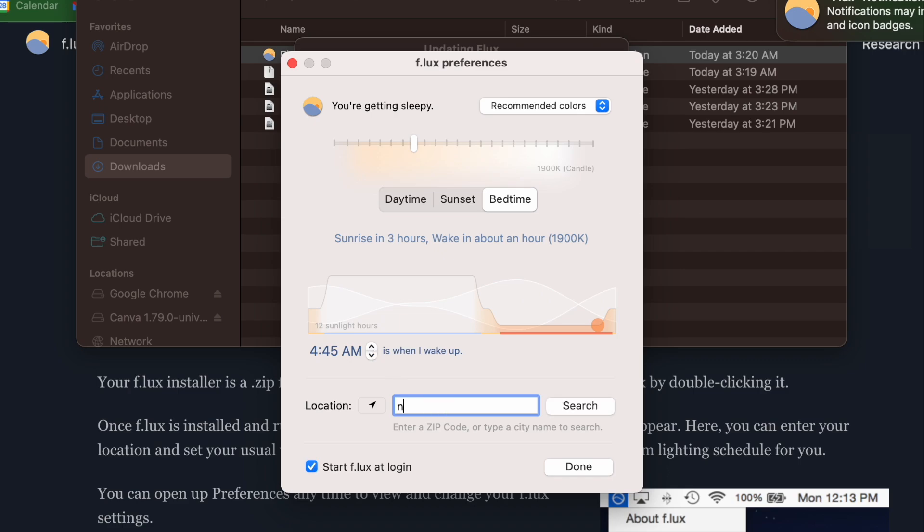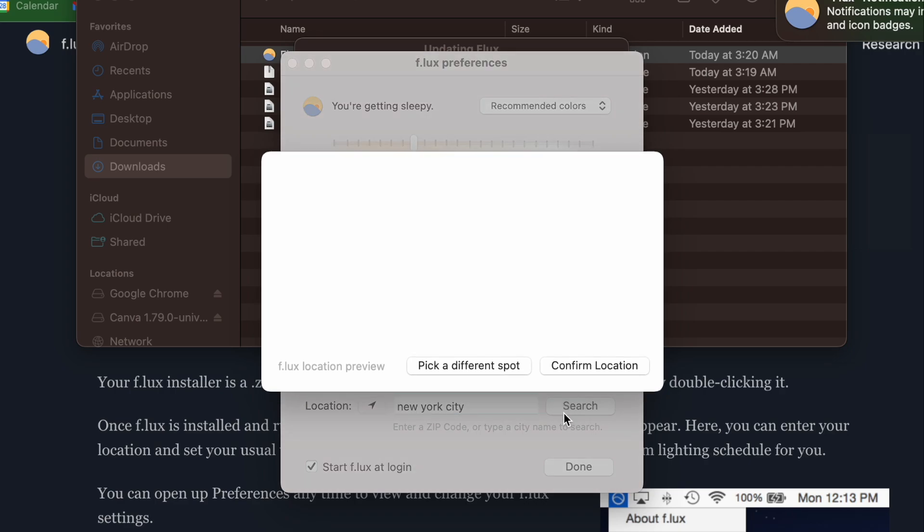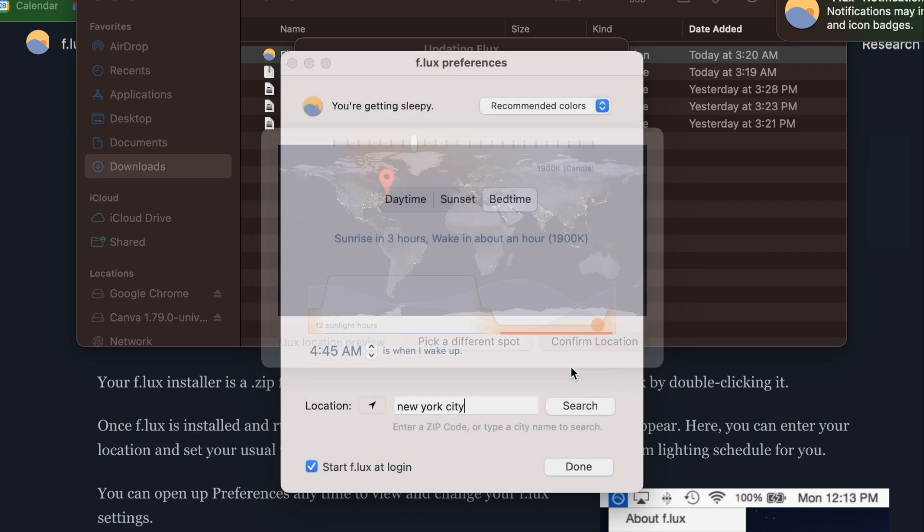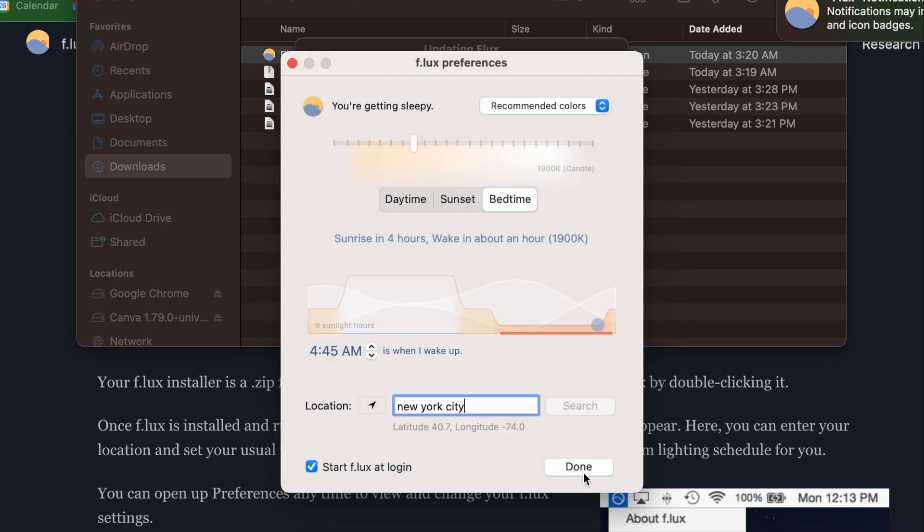What it does is it changes the brightness and the color of your computer screen based on the hour of the day.